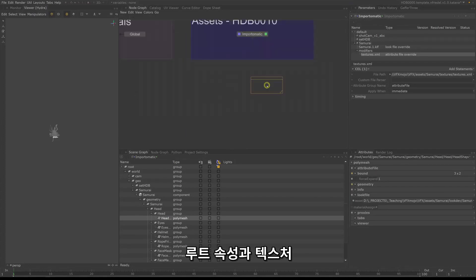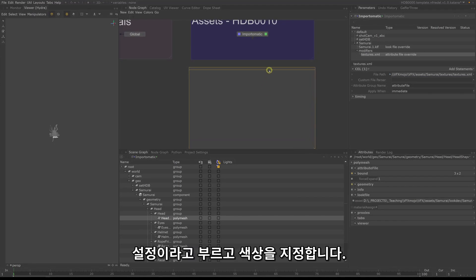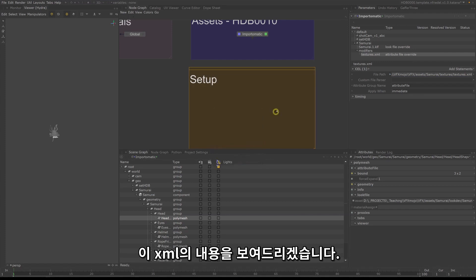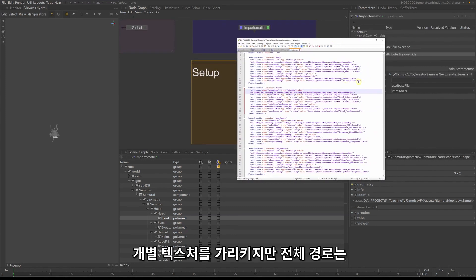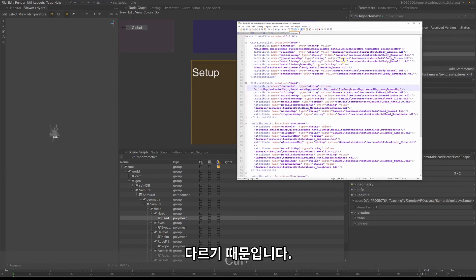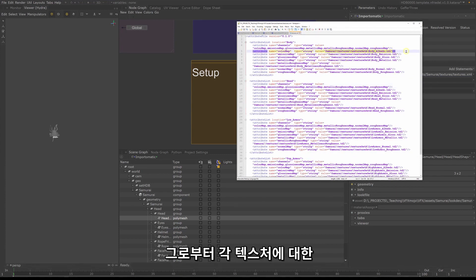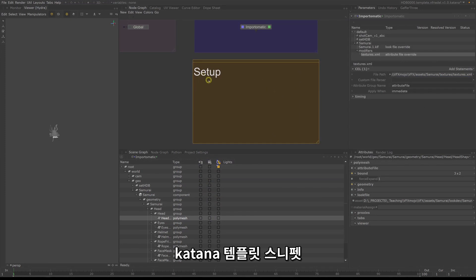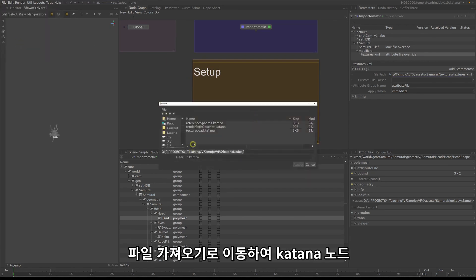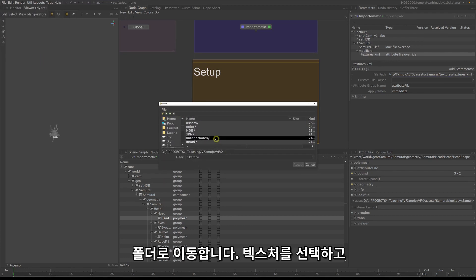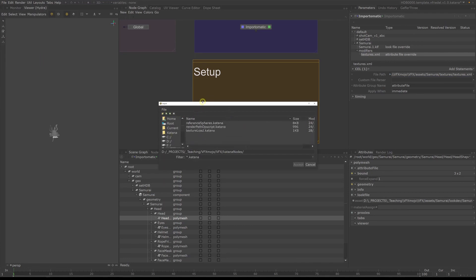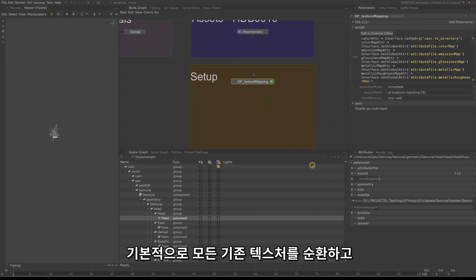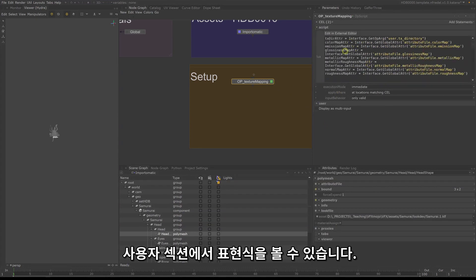Next step, we will set up the root attributes and texture assignments. Create a new backdrop, call it setup and give it a color. In the import-o-matic we are loading the texture XML — let me show you the context of this XML. It points to the individual textures but without the full path, because this would be different for every user. We need to add the path prefix, and for that I have written a little obscript which will automatically add the full path to each texture. You can find the obscript in the Katana template snippets folder. Go to File > Import and navigate to the Katana nodes folder and select the texture load Katana file. The obscript basically cycles through all the existing textures and prepends the path set up in the globals node — you can see the expression under the user section.